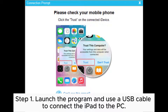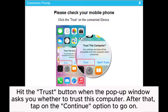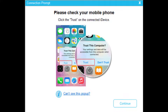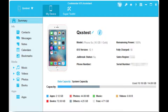Step 1: Launch the program and use a USB cable to connect the iPad to the PC. Hit the Trust button when the pop-up window asks you whether to trust this computer, then tap on the Continue option to go on. Step 2: The interface will look like this when your iPad successfully connects with your PC via the program.